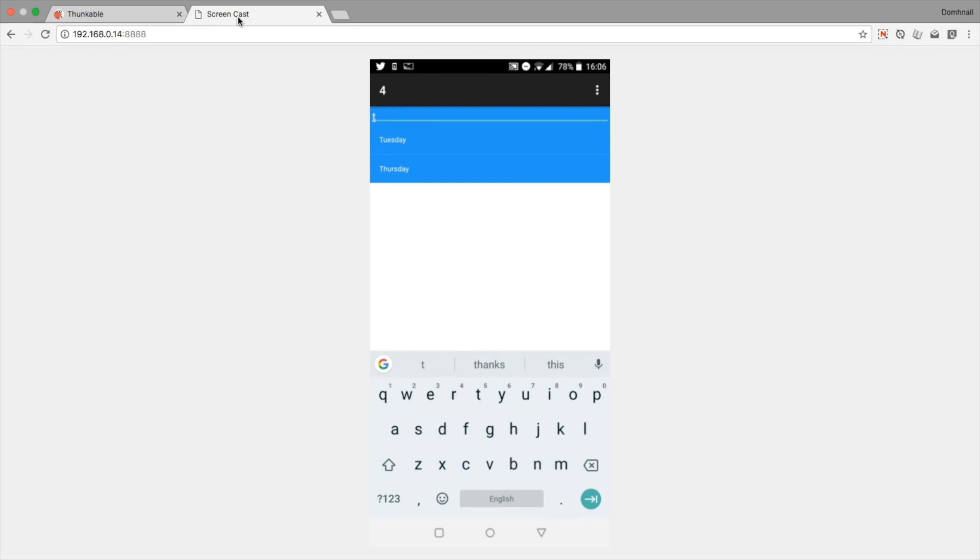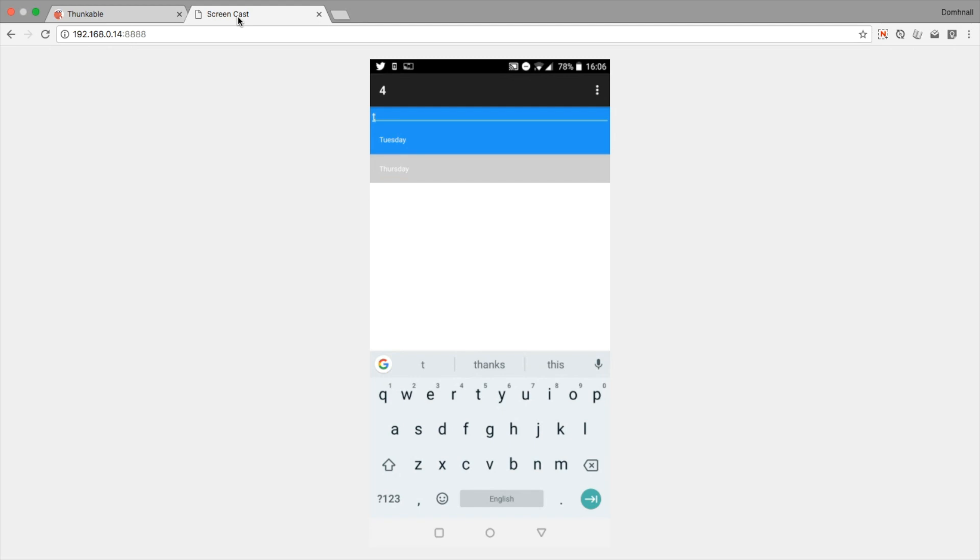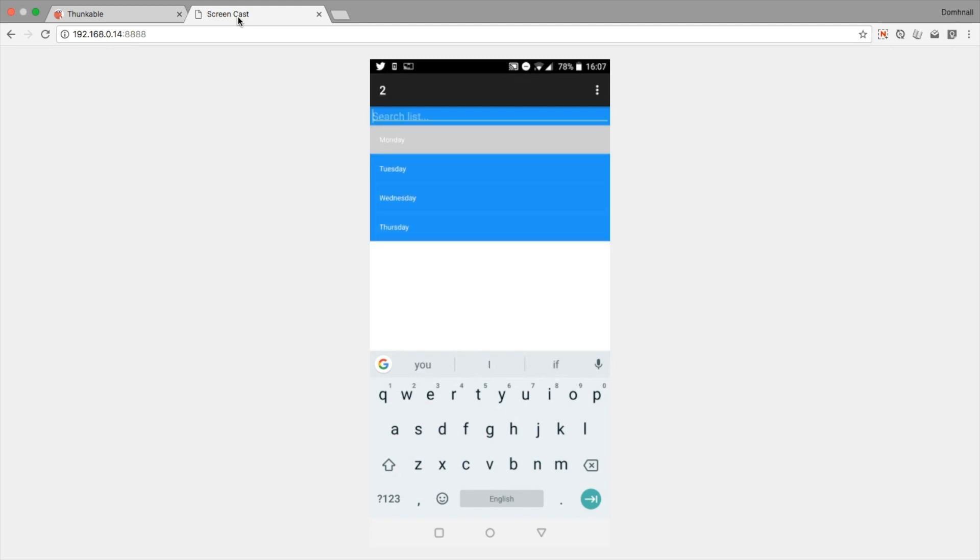We type in Tuesday, that's the second—the index here that it shows us is the index in the original list. Thursday was the last item, it was the fourth item. So the index that it shows is four like that.